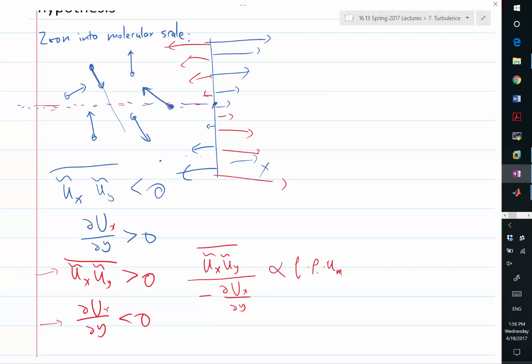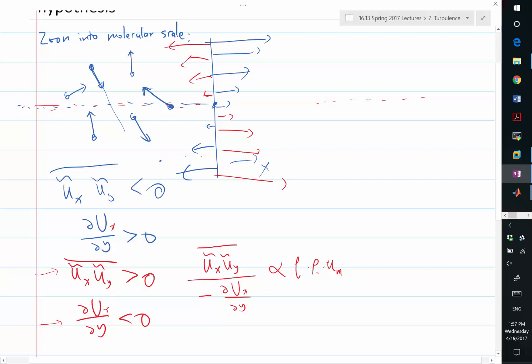The same analogy applies for the turbulent case, except what crosses the fictitious lines are no longer molecules but patches of continuum fluid. The unsteady eddies bring fluid from below the fictitious line to above, and sometimes the flow goes from below to above, sometimes from above to below — it's all unsteady.